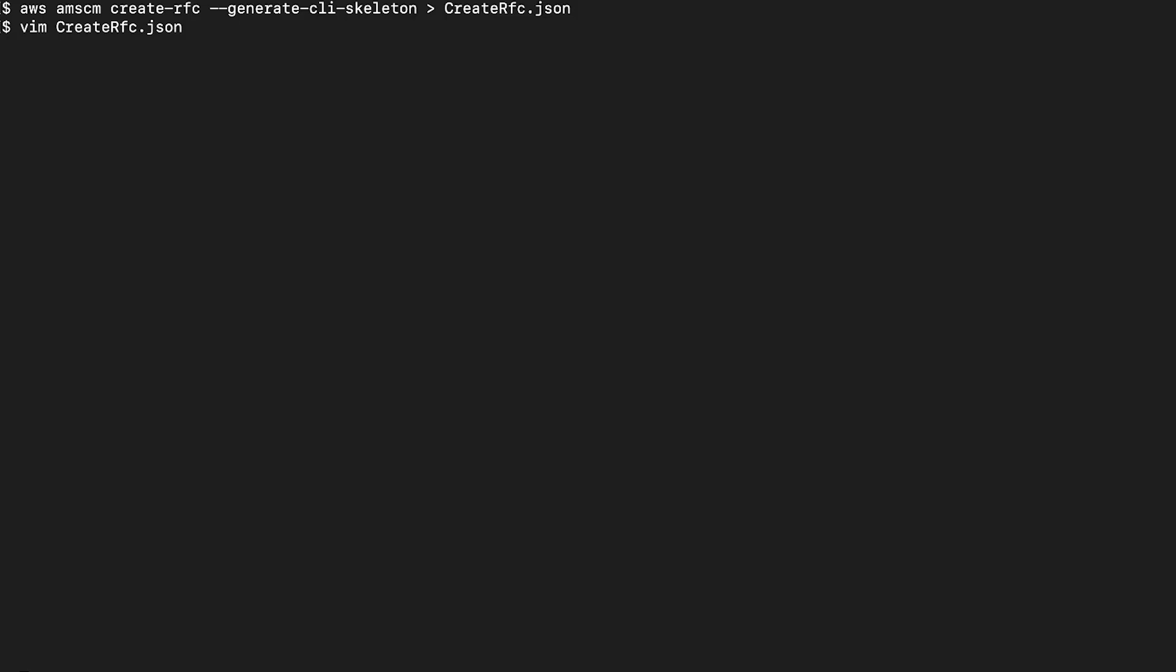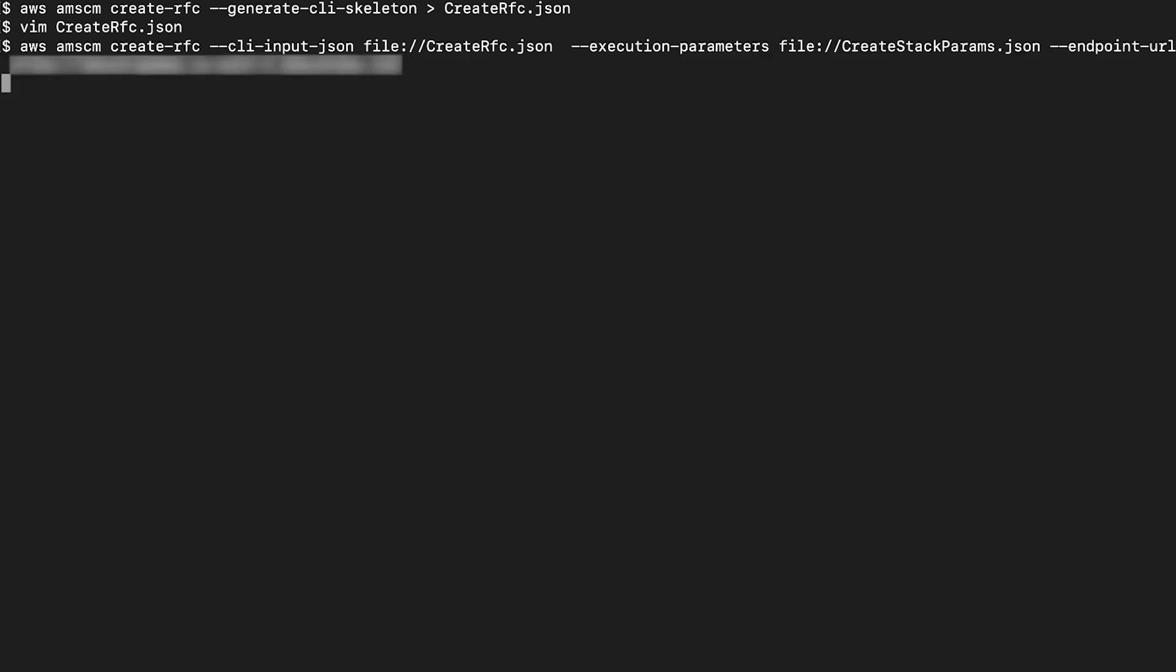Now, to create the RFC, specify both the file names using the following command. Specify the full file path if the file is not in your current folder.